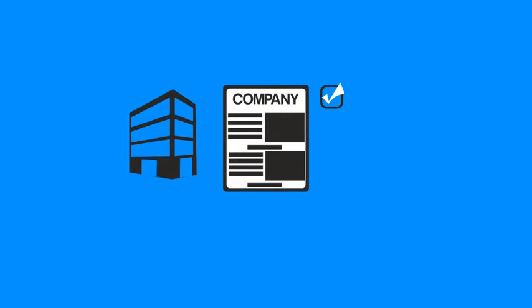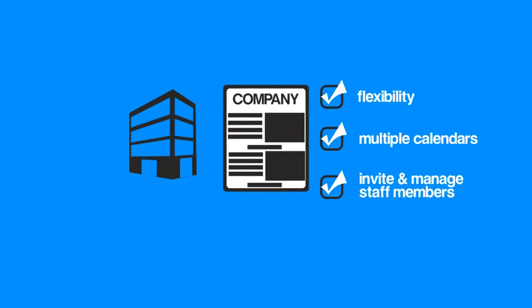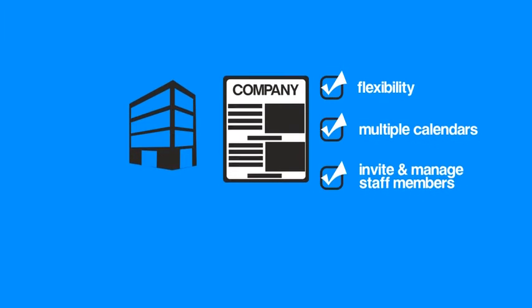If you're a company, then we've thought about you too. Company profiles give the user more flexibility including multiple calendars and the ability to invite and manage staff members.